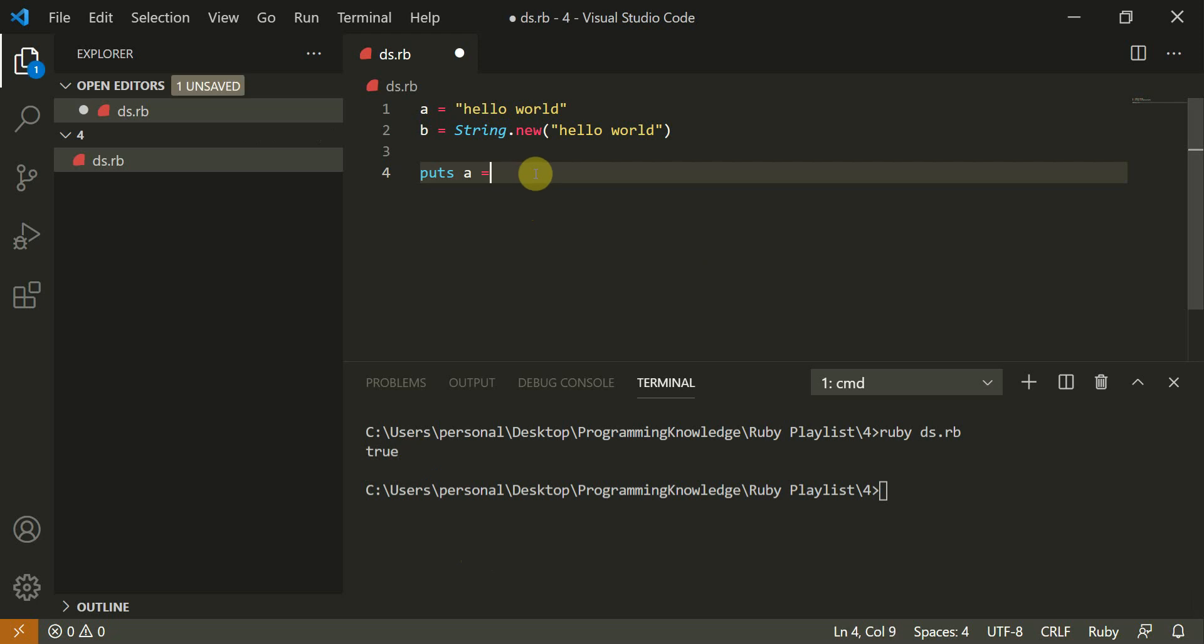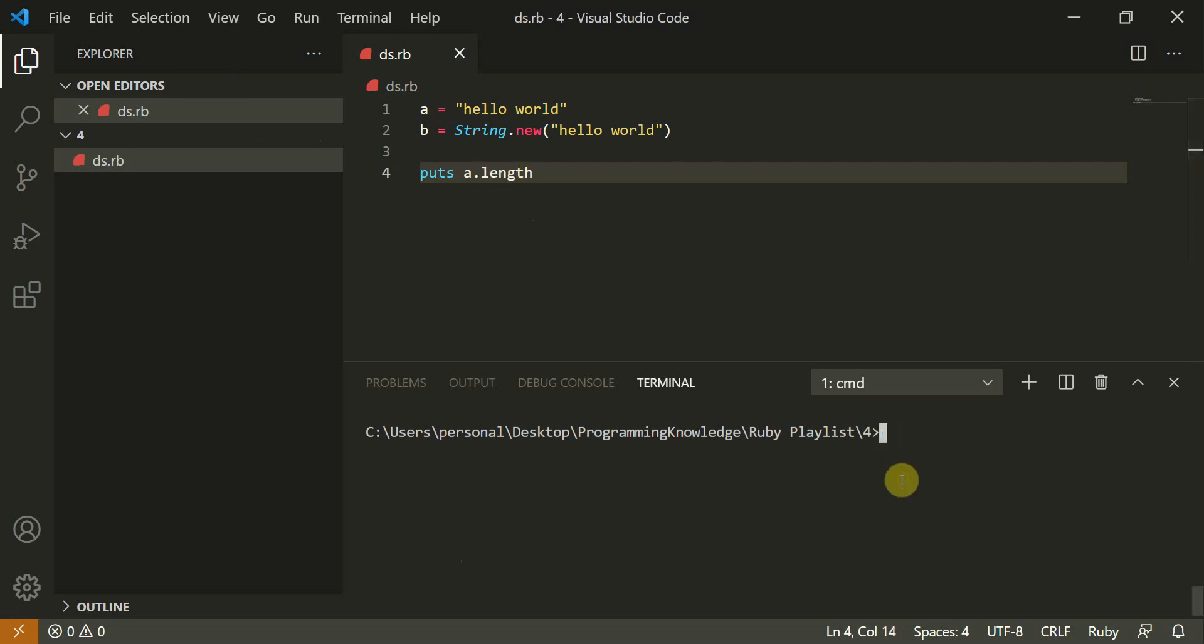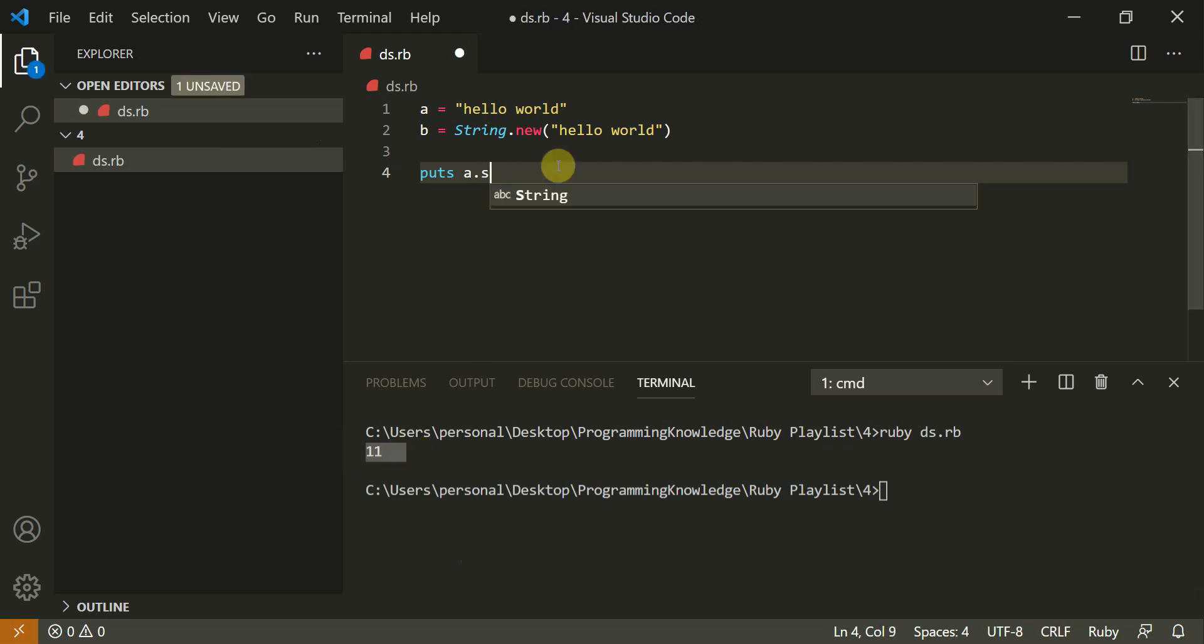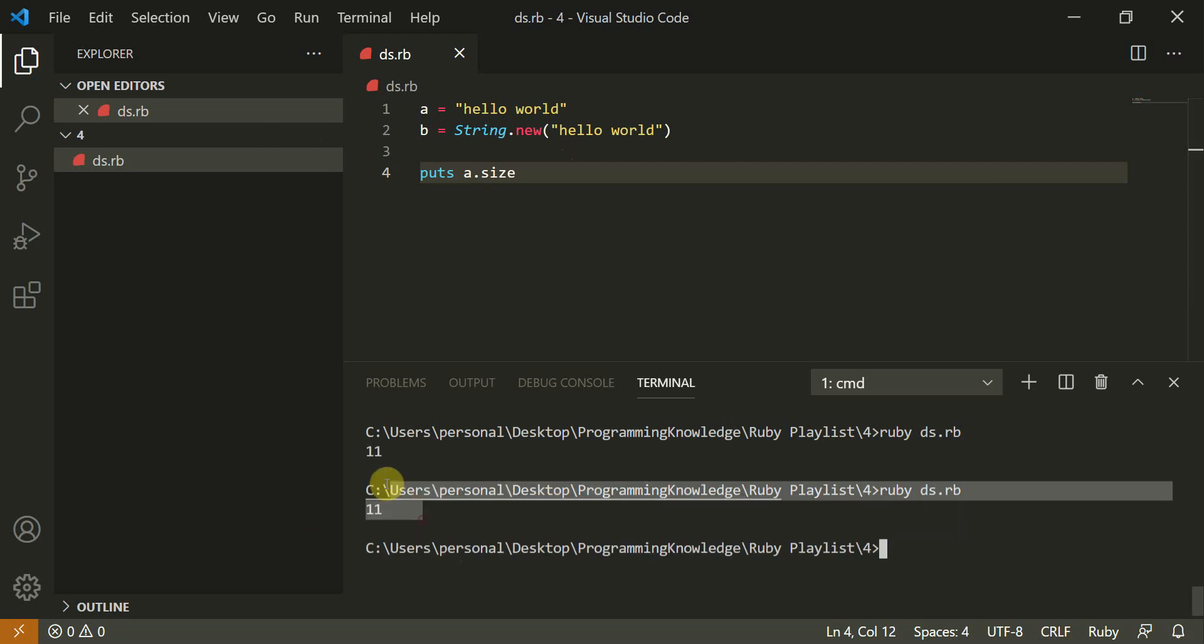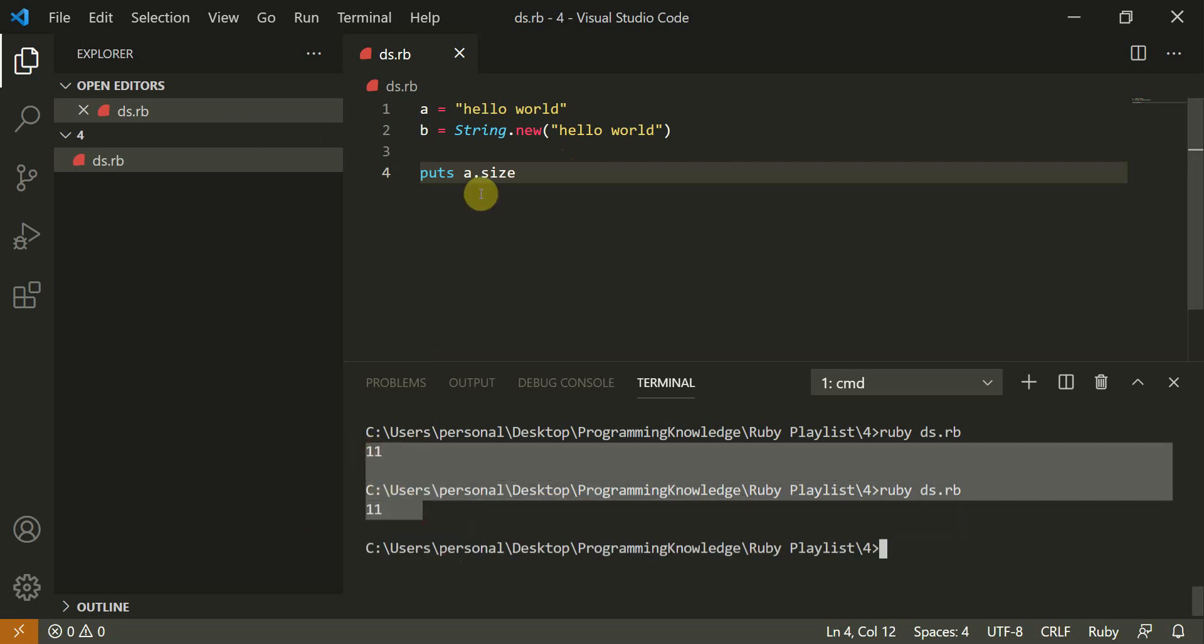Now you could also type puts a dot length. So let's see the output of this. So it turns out to be 11. Now you could also do a dot size and both of them return 11. So both of them work with the same thing.